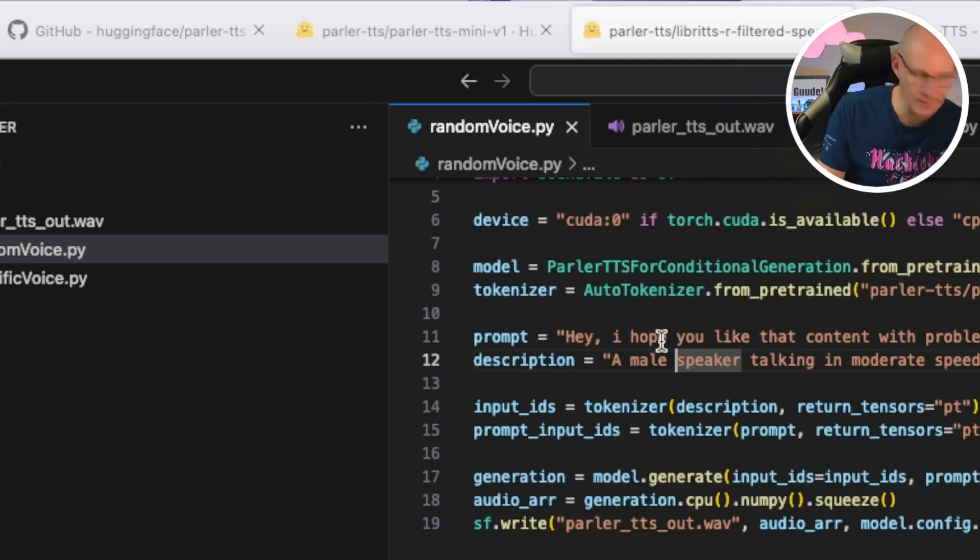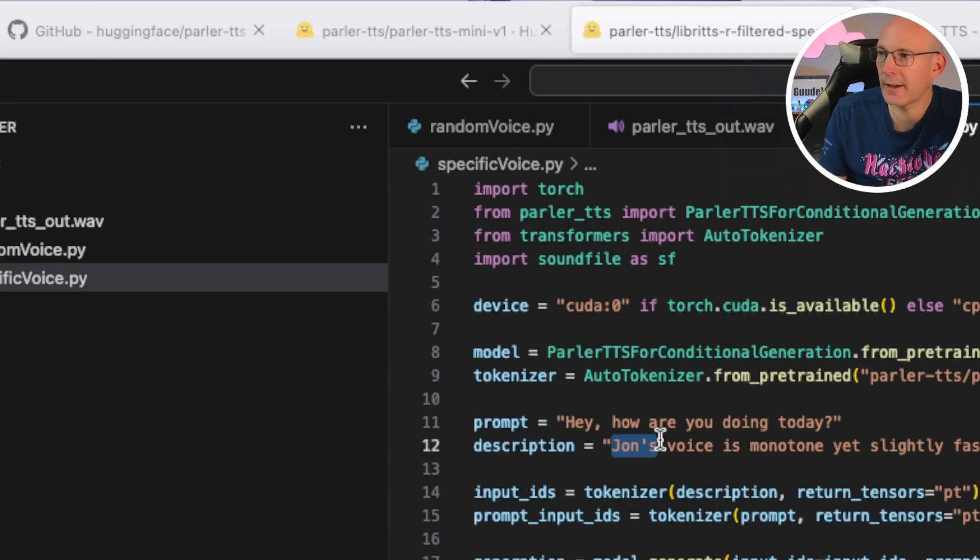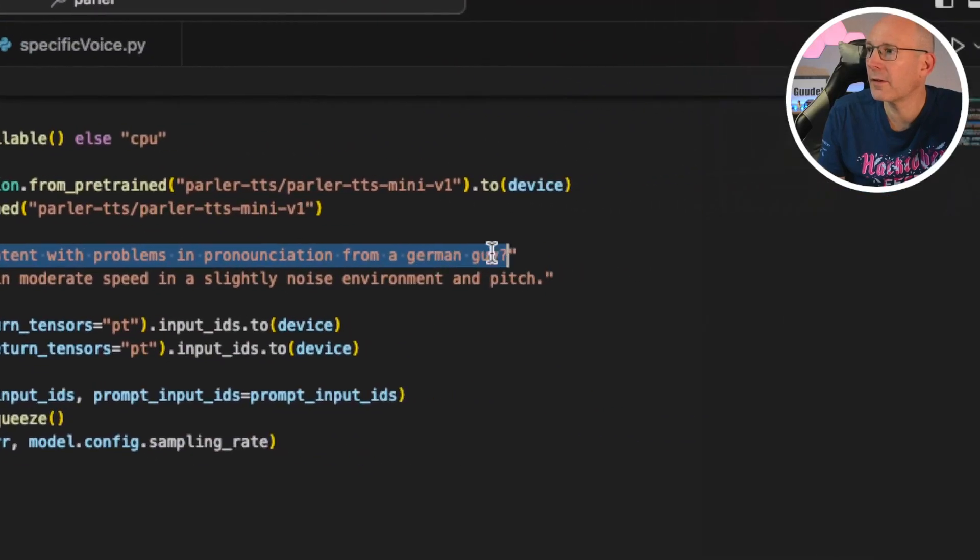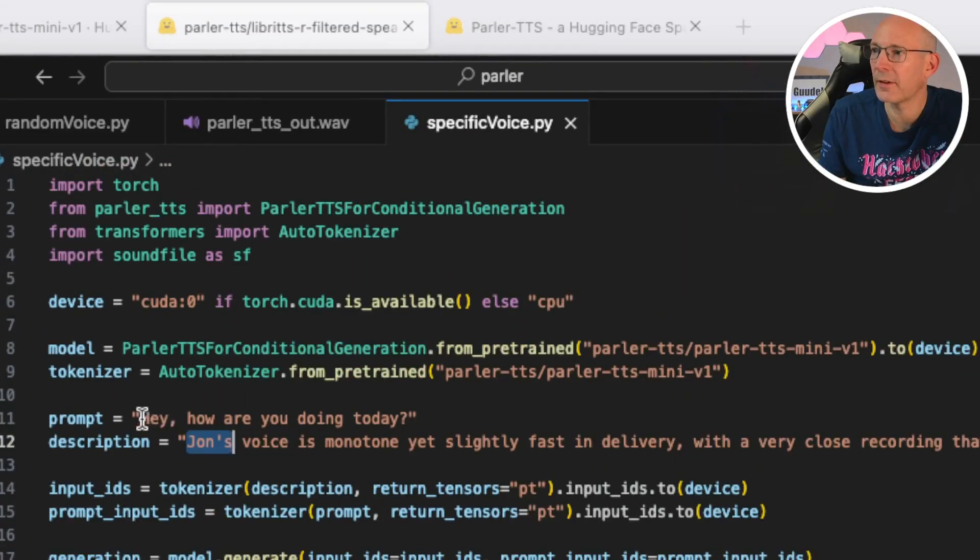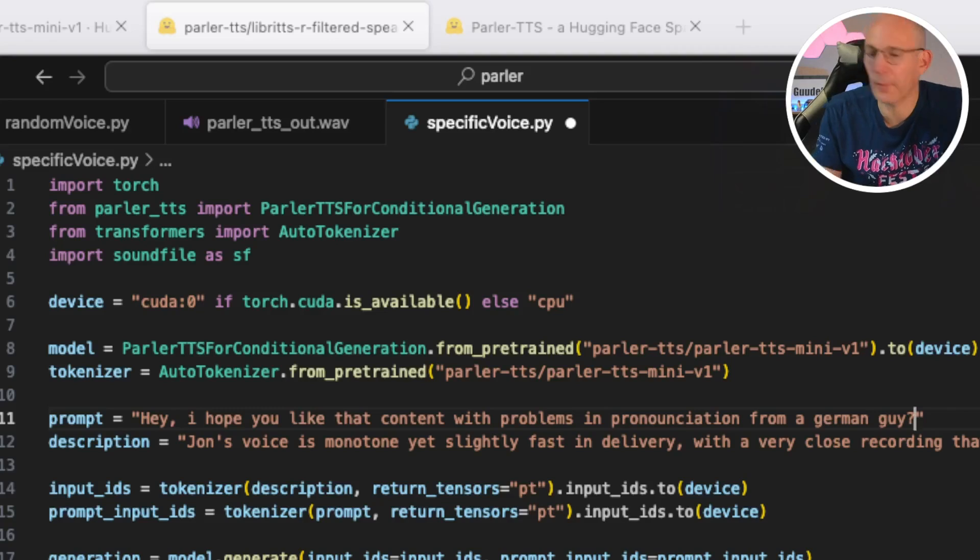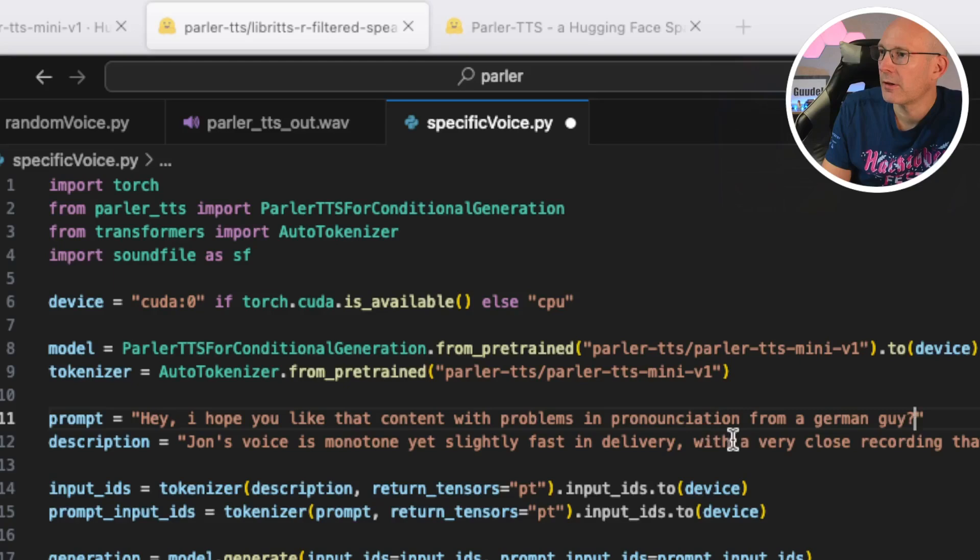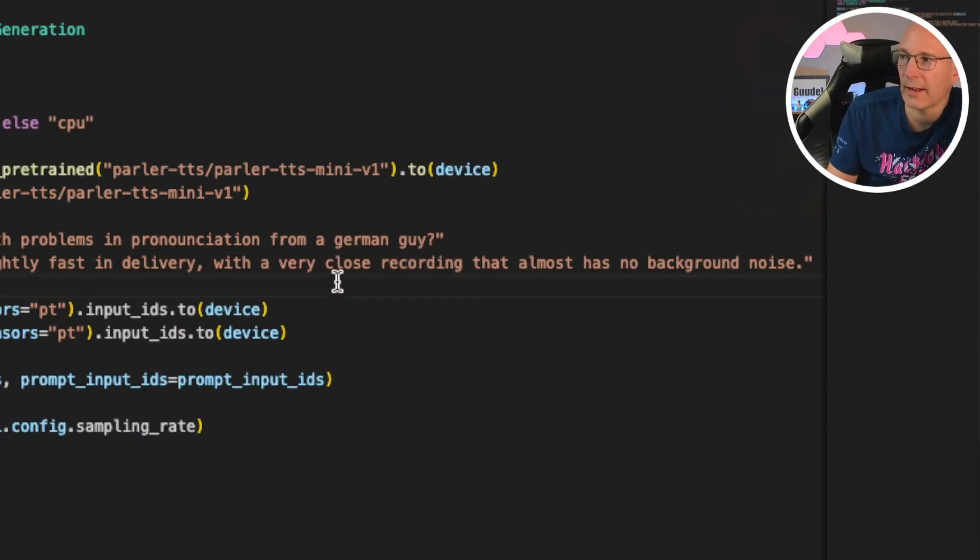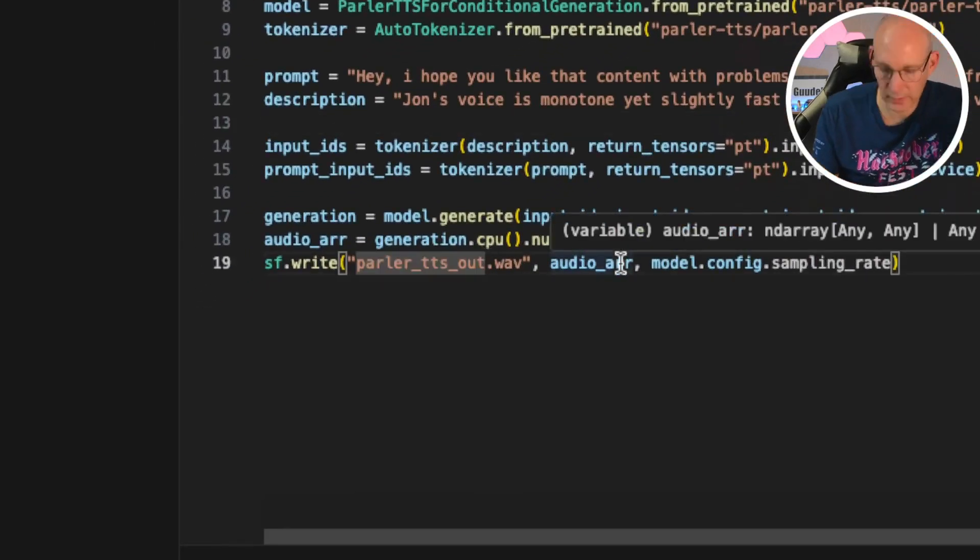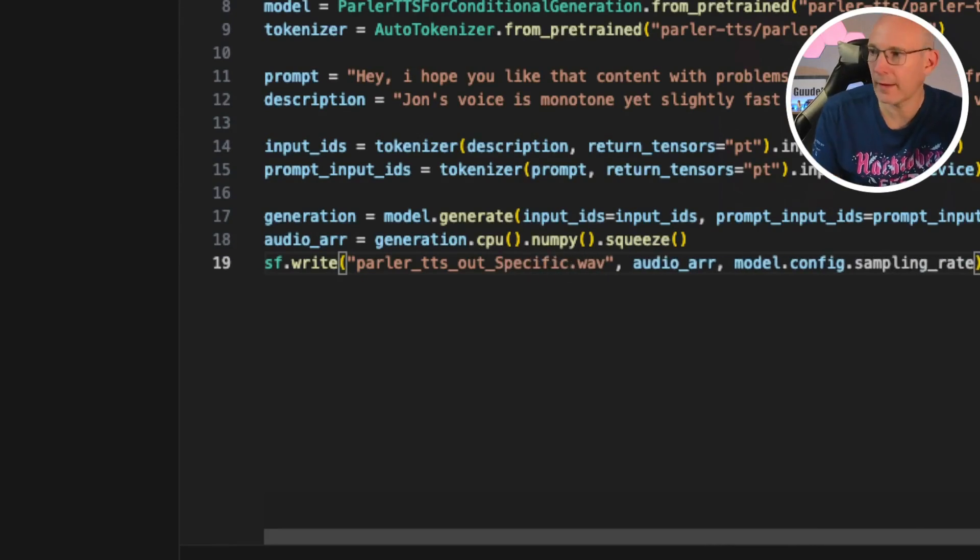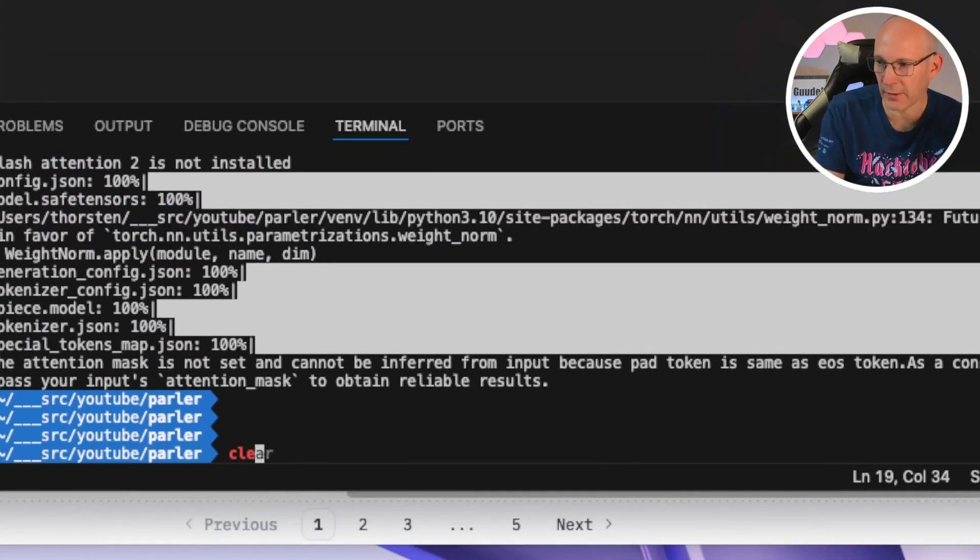So let's remove that. For now, let's move to the specific voice. We have John's voice here. And let's take the same sentence. Copy. And paste the sentence to the prompt here. And see John's voice in a monotone, yet slightly fast in delivery, which, with a very close recording, almost no background noise. So let's stay with that default example taken from the readme description and run that script.